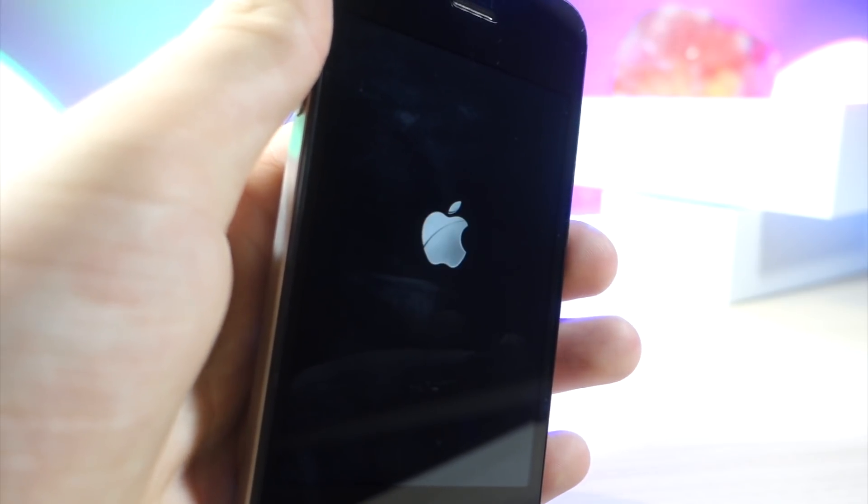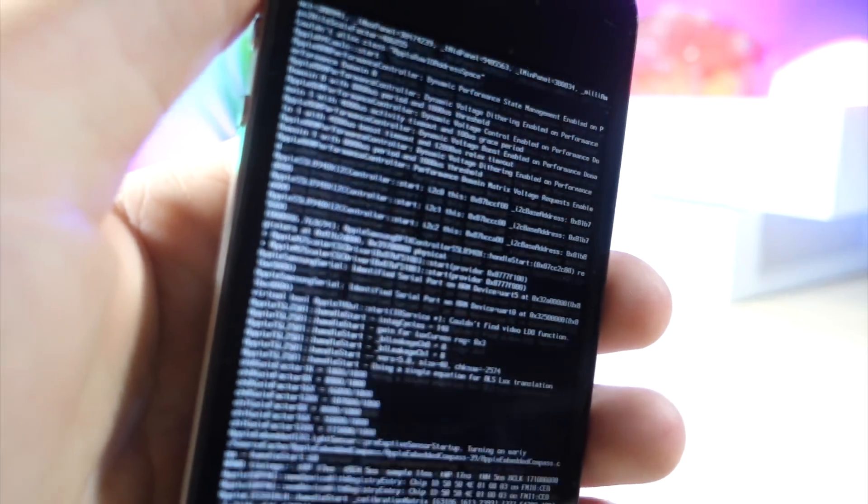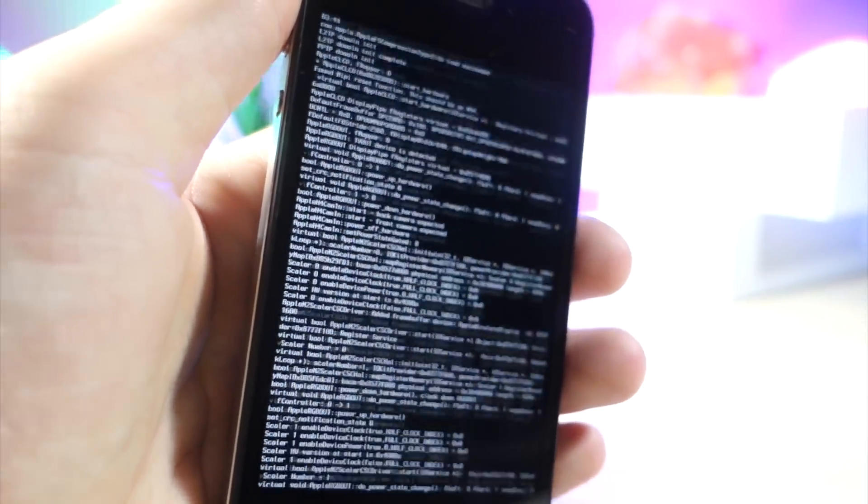It might look like nothing's happening to your device but just wait and then boom, all of a sudden you'll see the iOS 6 logo.